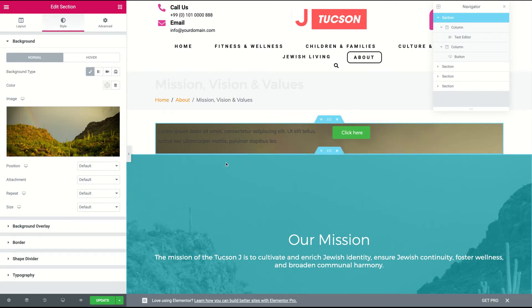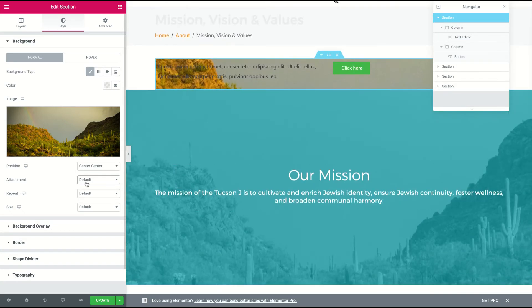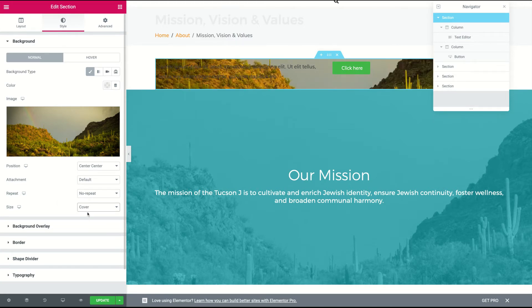Already it doesn't look very good, but let's play around with the position first. So with these options here I'm gonna pick center center — I can see where I am in the picture. For attachment, this is the one that looks like parallax, so if I pick fixed, the image would stay in one place while you scrolled past it, but I'm gonna leave it on default which means it just looks like a normal image. Repeat — no, we don't want this image to repeat. And then size — we would like it to cover the entire area.